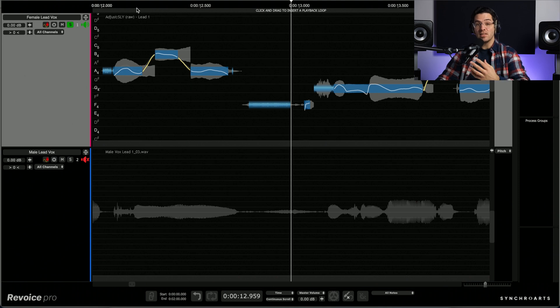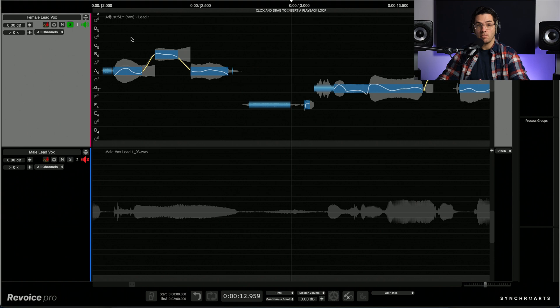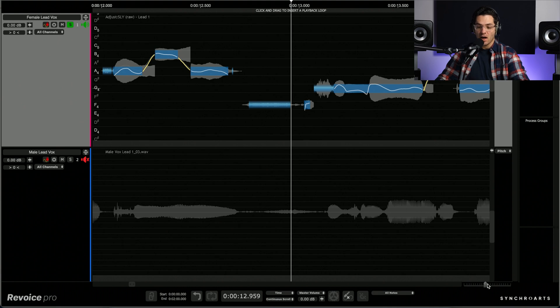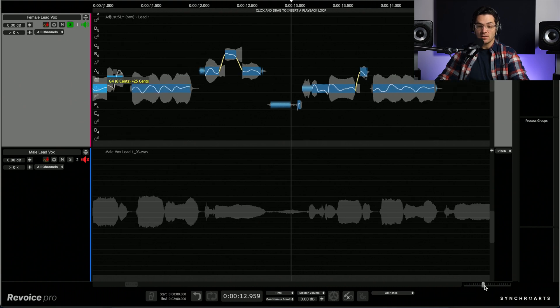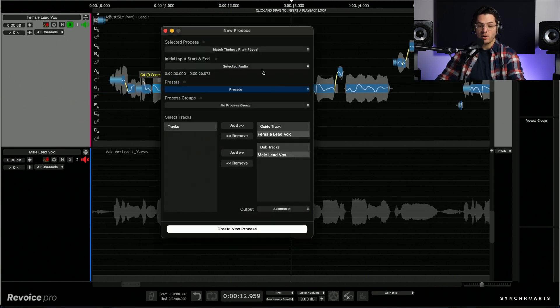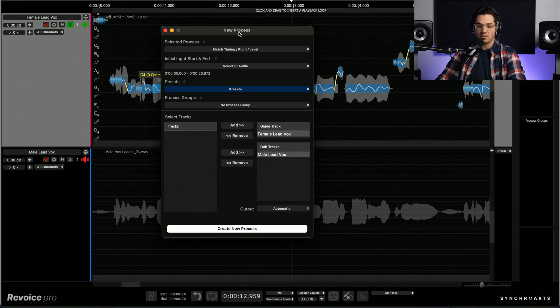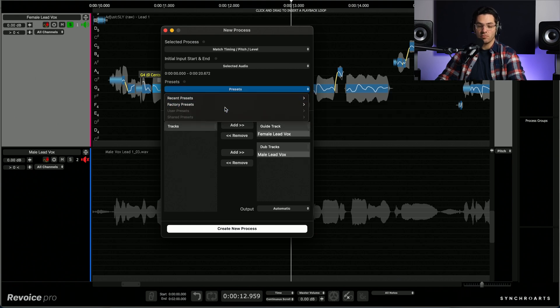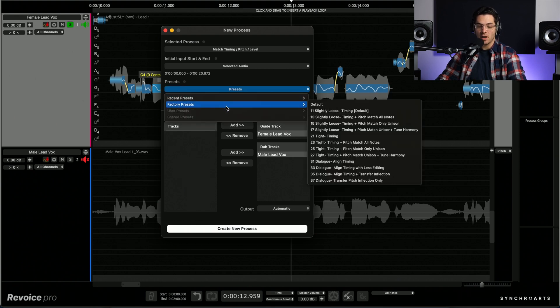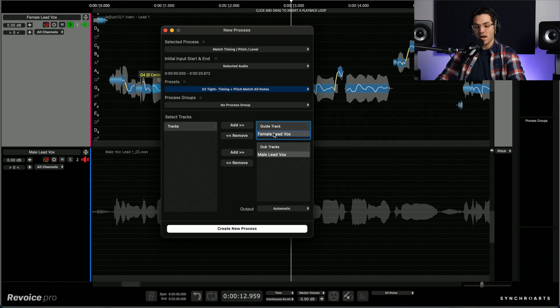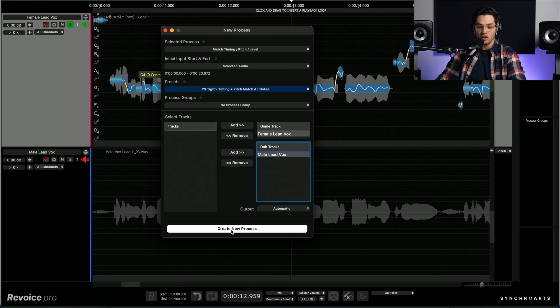So for the sake of this demonstration, let's say I'm happy with the tuning I have on this female lead vocal and I want to apply that same tuning and alignment to my male lead vocal. I can do that simply by pressing B, which is going to bring up this new process dialog box and I can match the pitch timing and level. I have my audio selected and I can choose from a preset. So for this performance, I'm going to choose tight timing and match all notes. You'll see I have the guide tracks at the female and the dub to male and I'll create the new process.